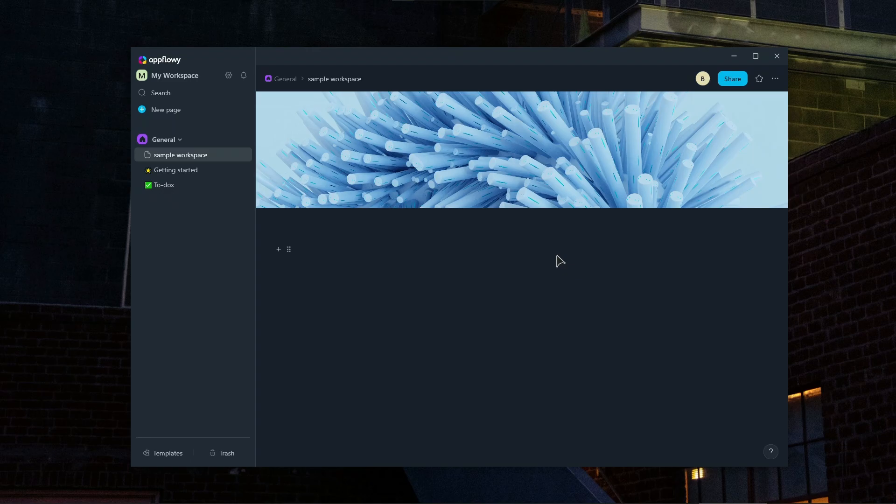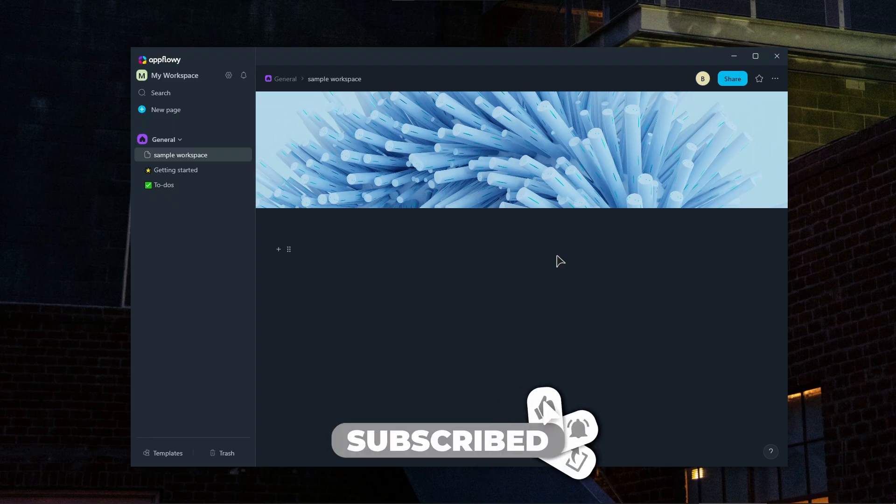And in general, this is how you use it. AppFlowey is an excellent alternative to tools like Notion, especially for users who prioritize privacy, open source solutions, and customization.